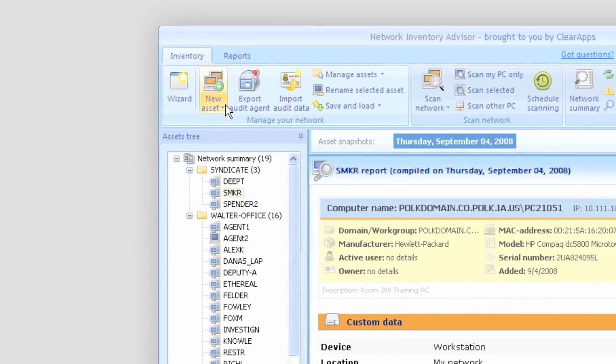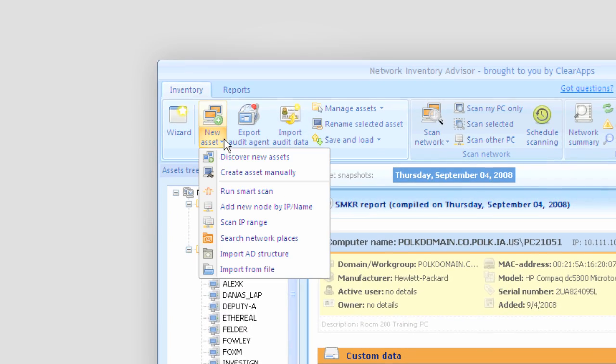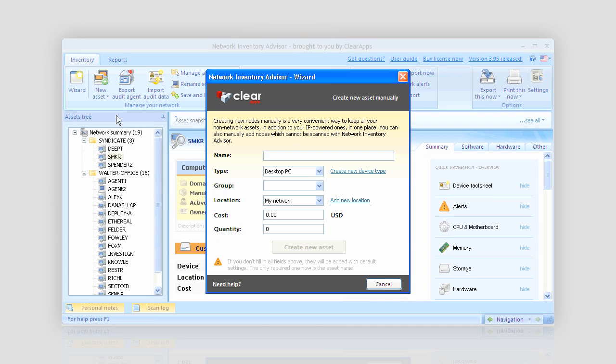In case I want to add some standalone assets such as printers, keyboards, etc., I can easily add devices manually and include them into the asset list.